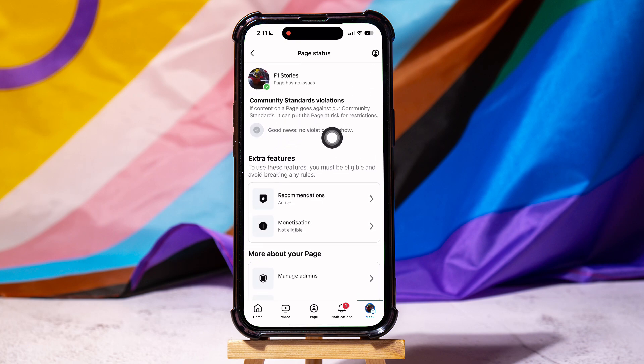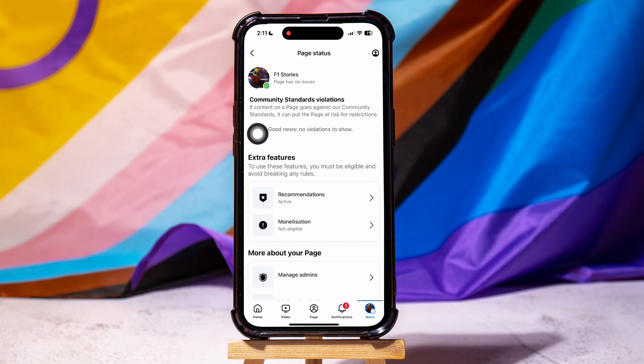As you can see, there are no violations to show regarding your account, which is good news. Recommendations are also active as shown.